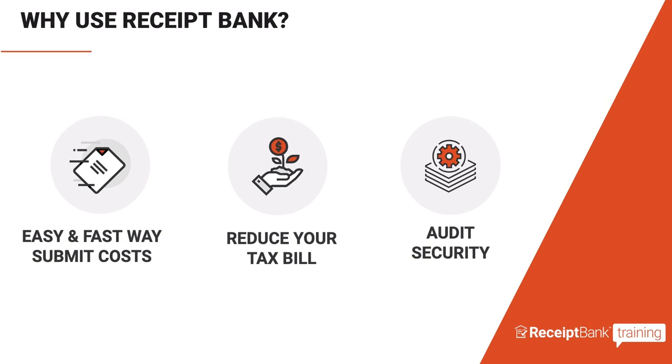It also helps to go paperless. And finally you can store all of your business documents in the cloud so that you have full audit security in an easy to access manner.